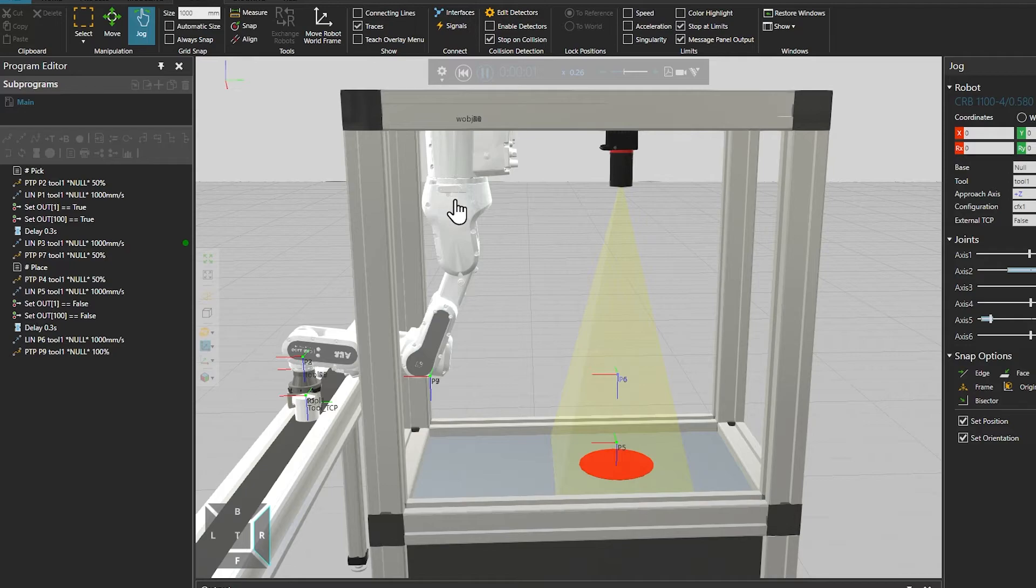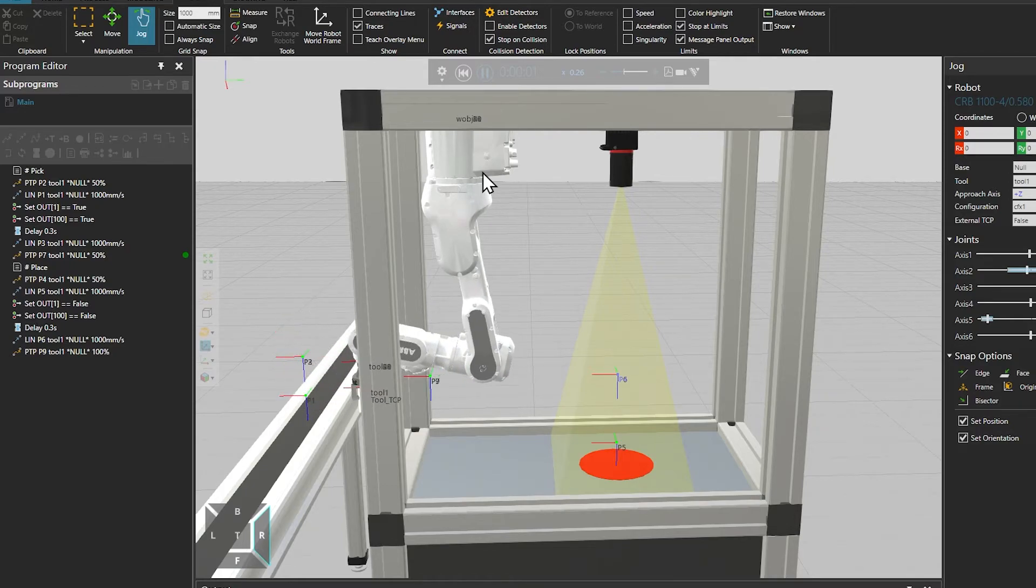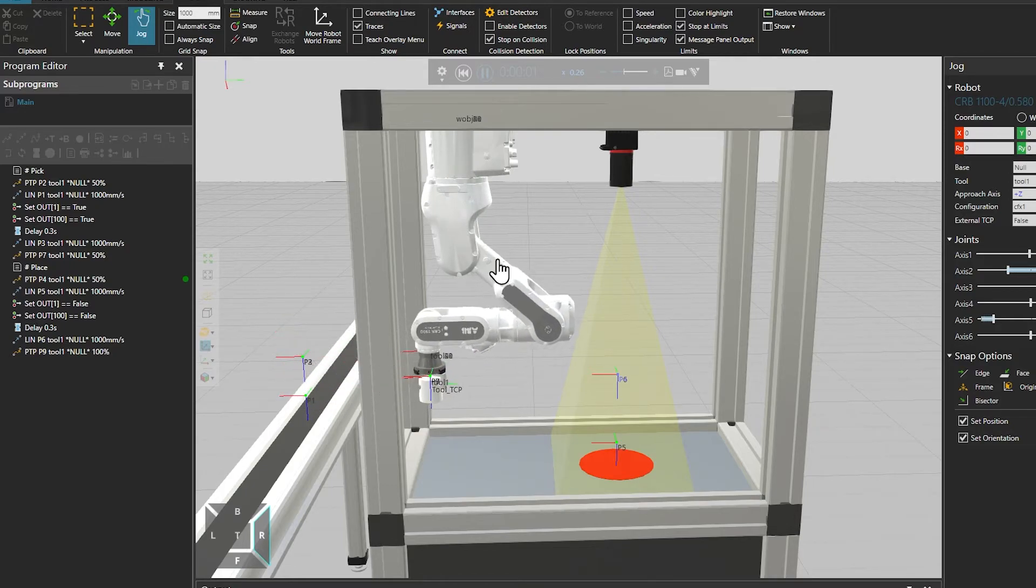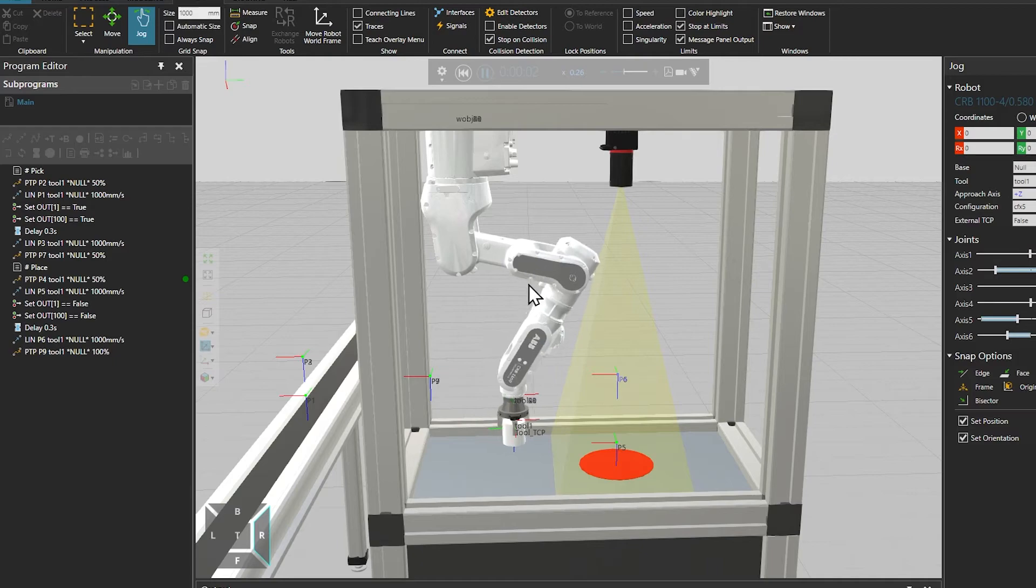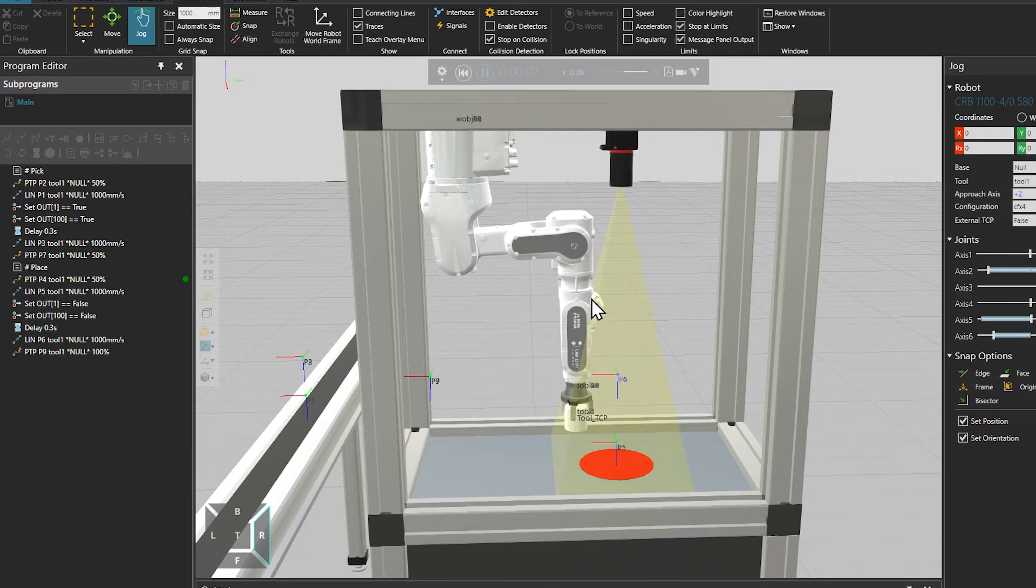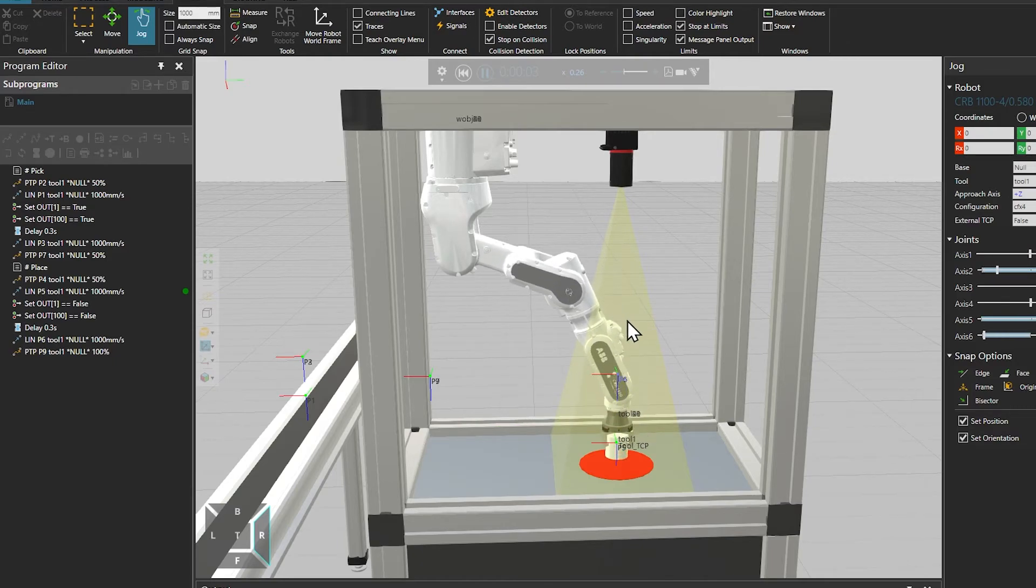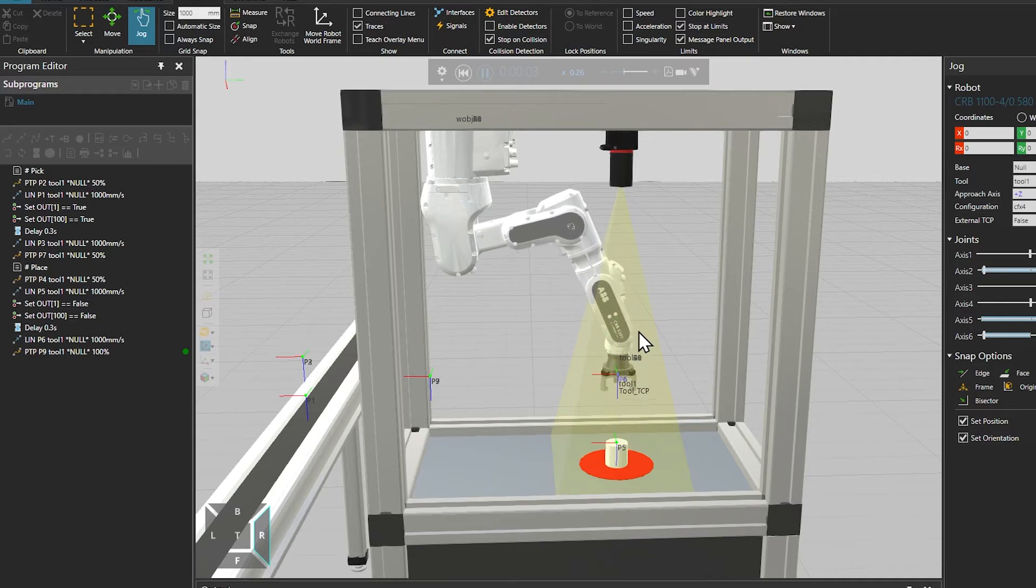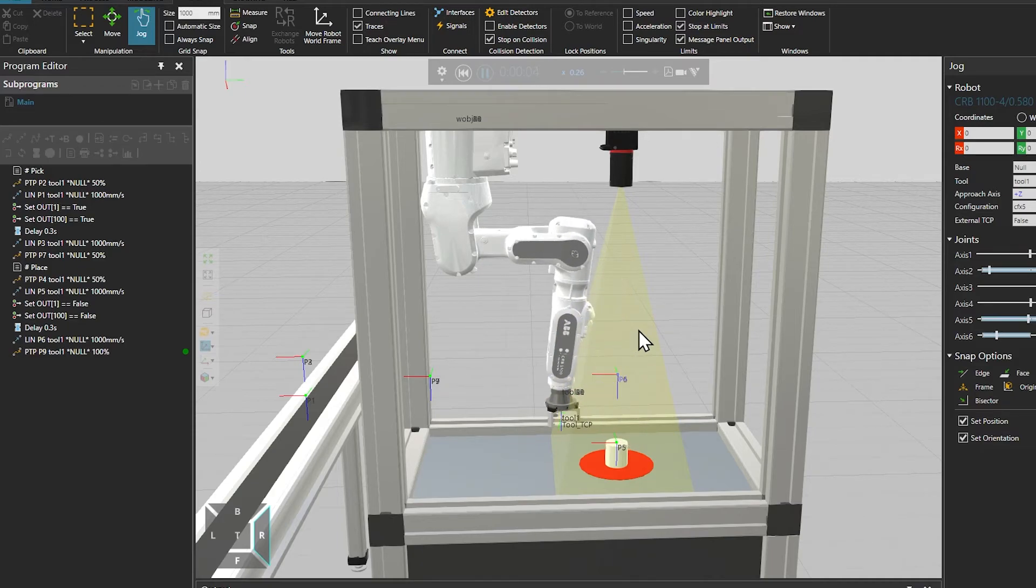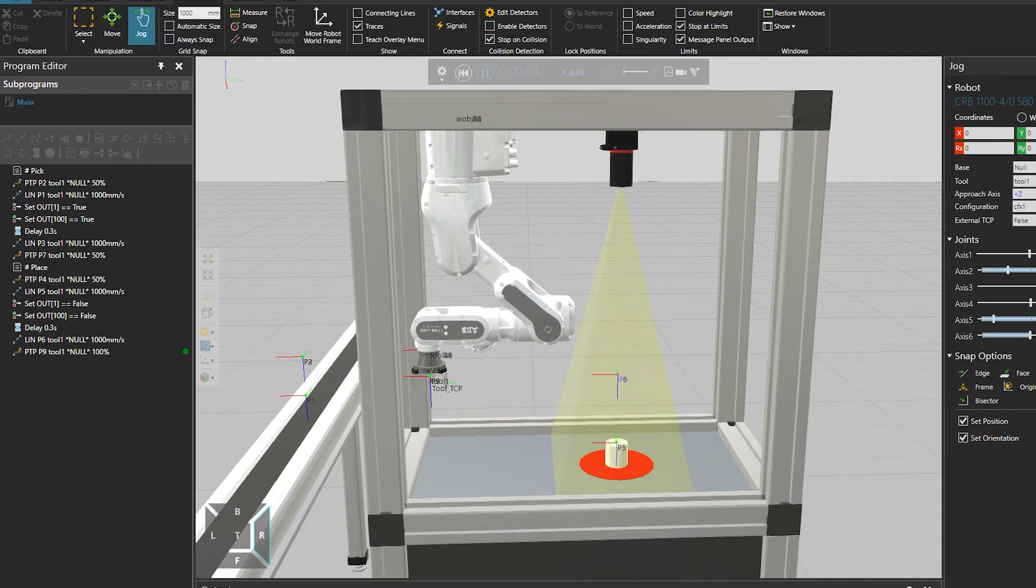Now you see that the robot doesn't turn on this first axis anymore but axes 2 and 3 do most of the work to arrive to this camera position. So we used a different configuration to optimize the robot motion.